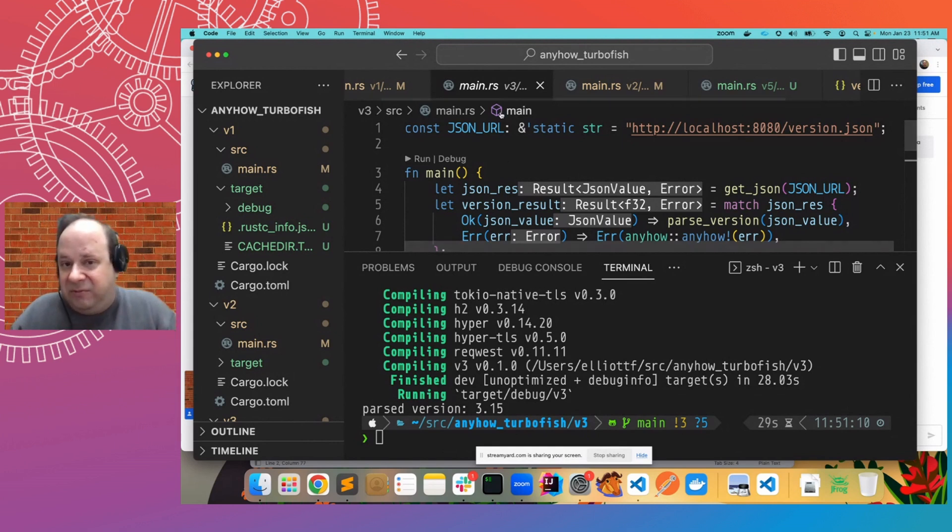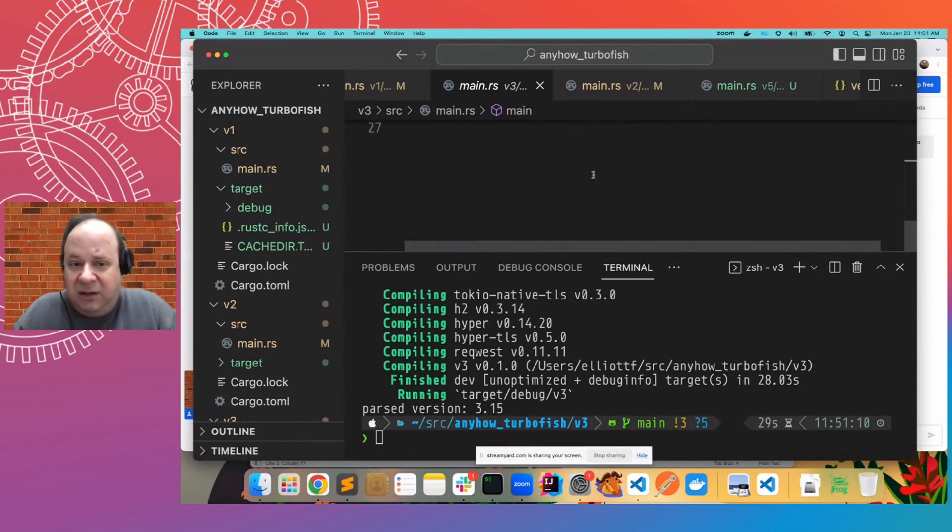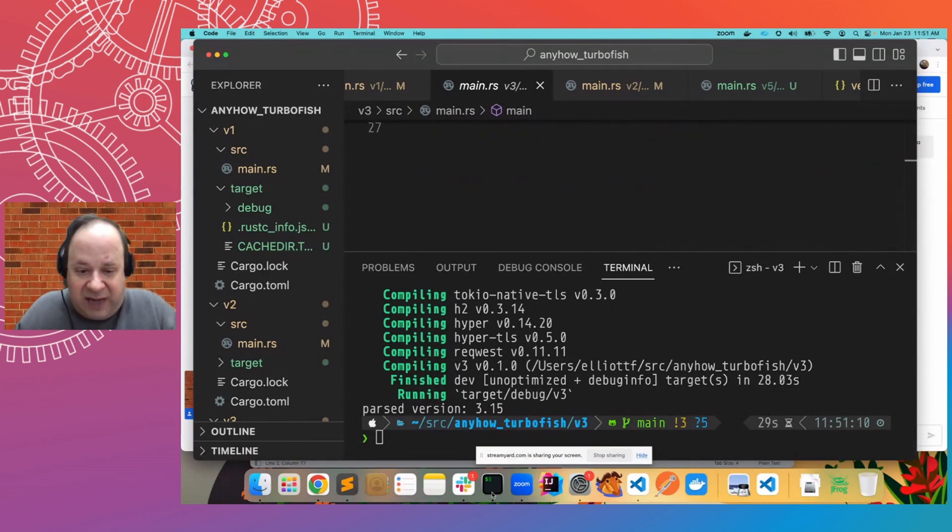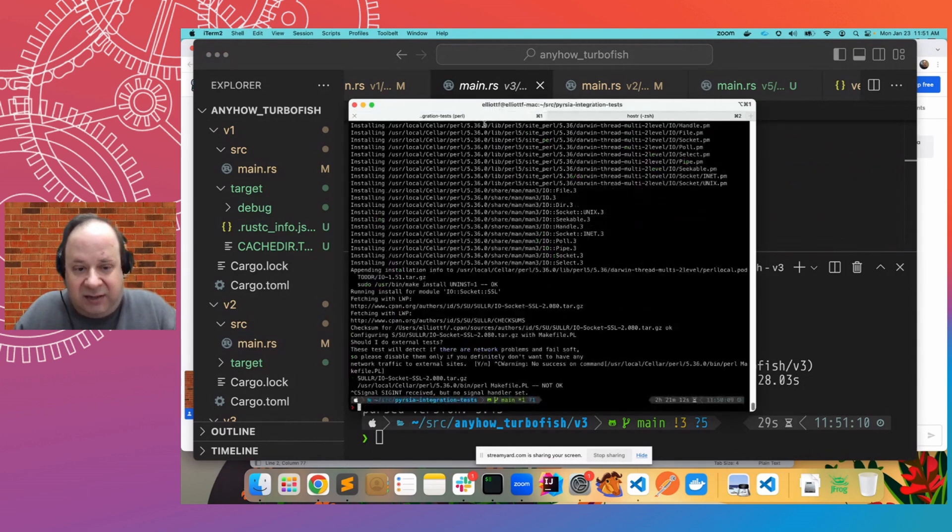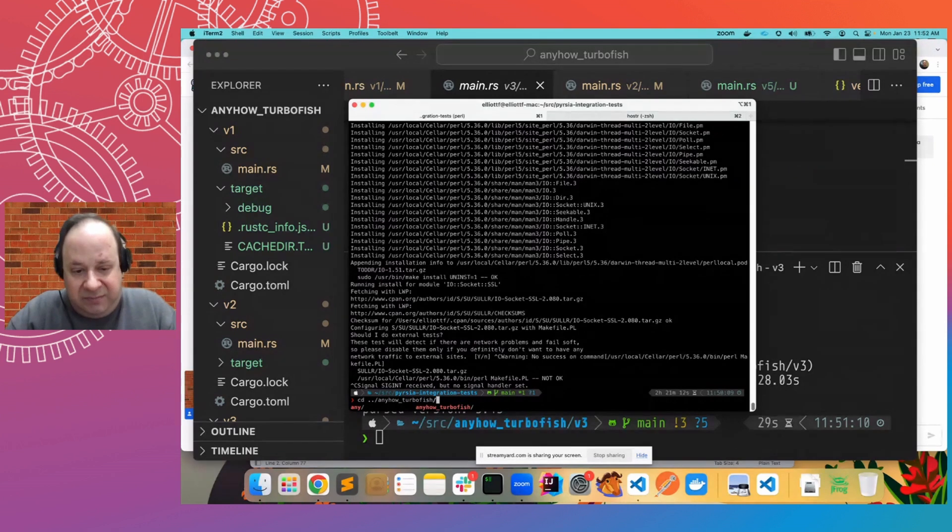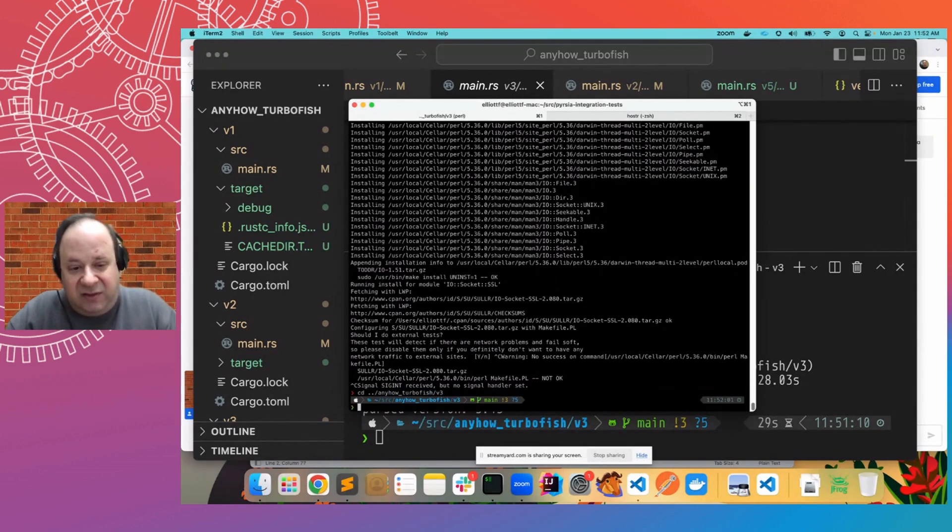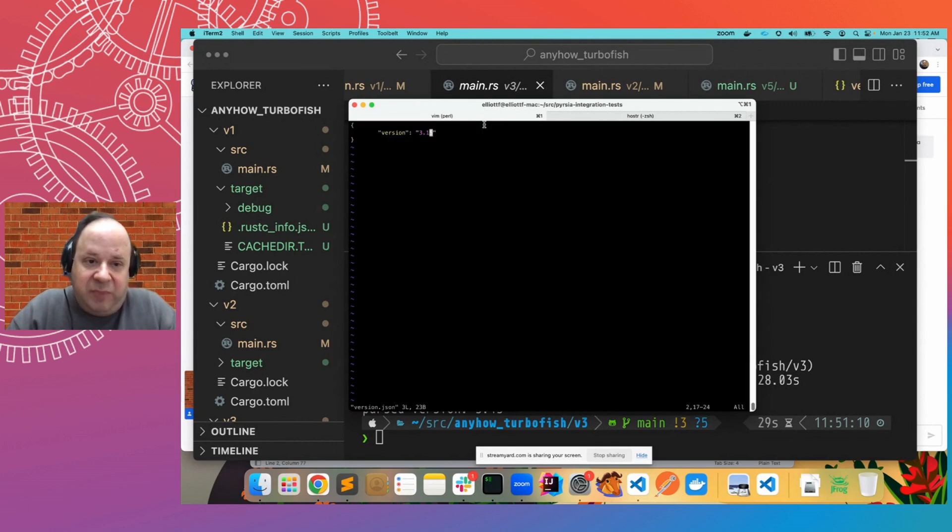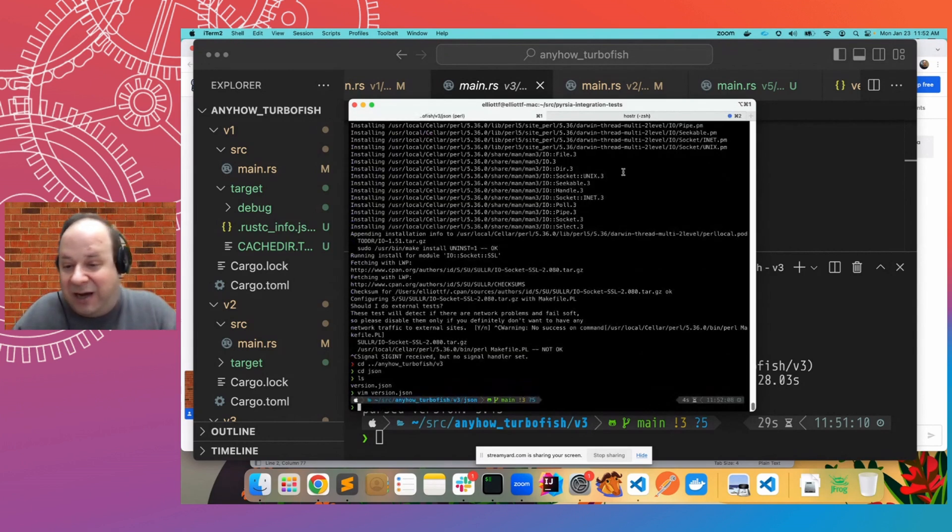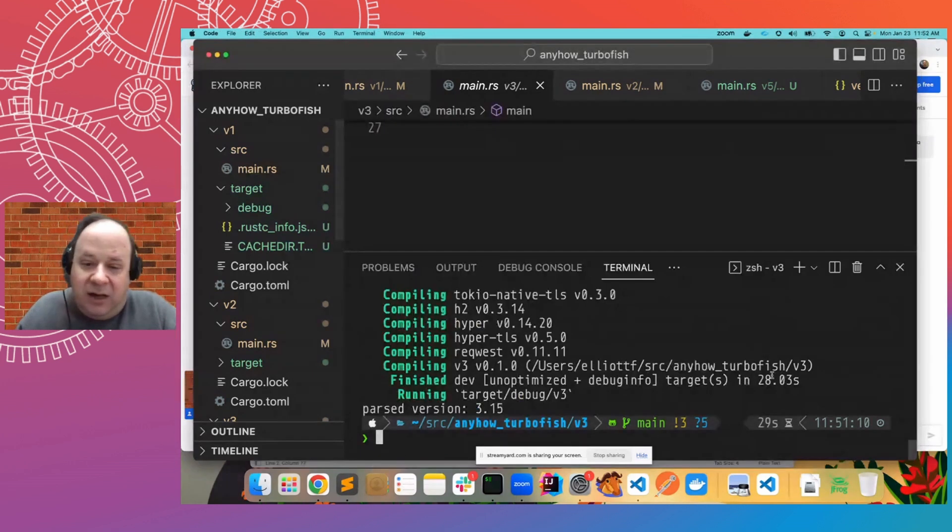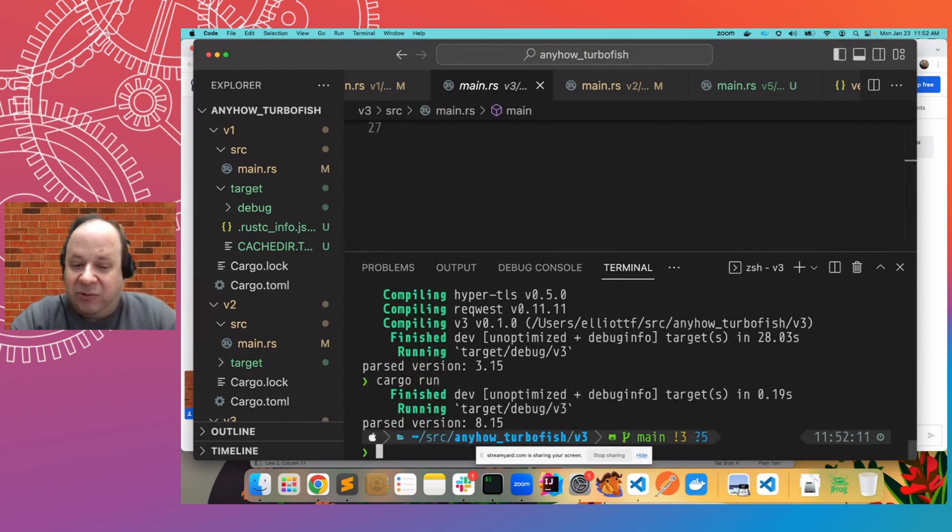So, if we now go back over to edit that JSON in the V3 JSON folder, we'll just bump the version here to something like 8.15. Why not? And now run it again. We'll see we get 8.15.